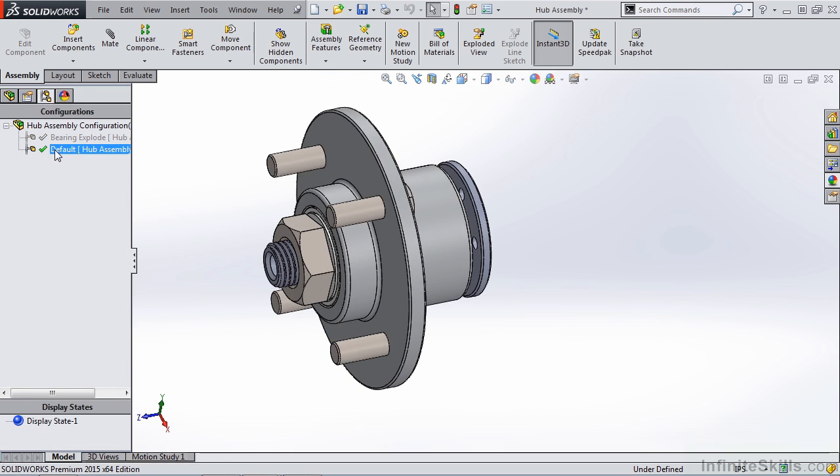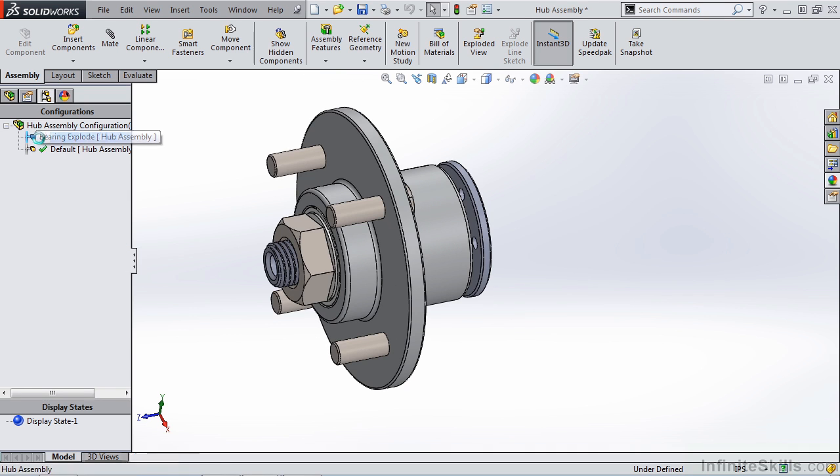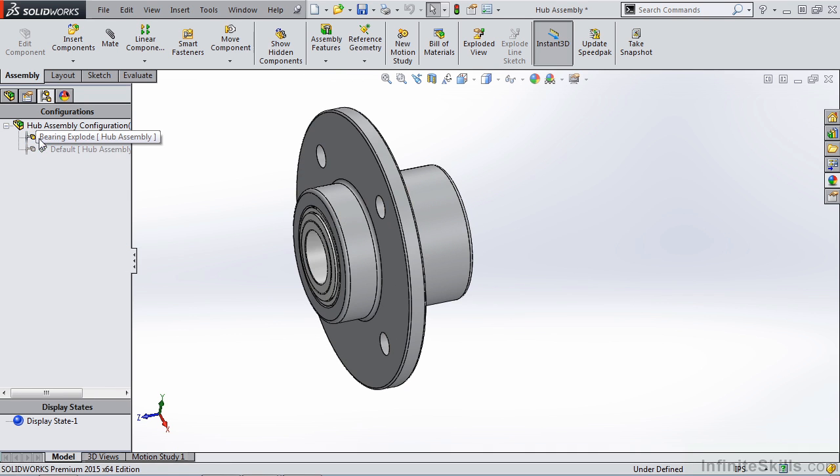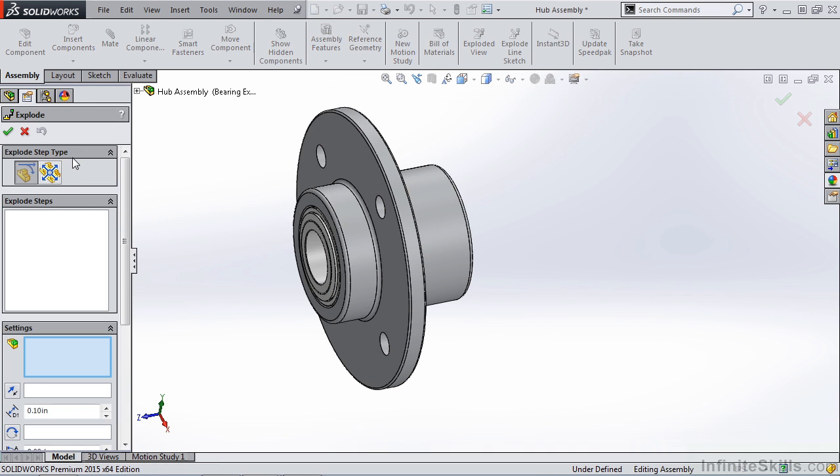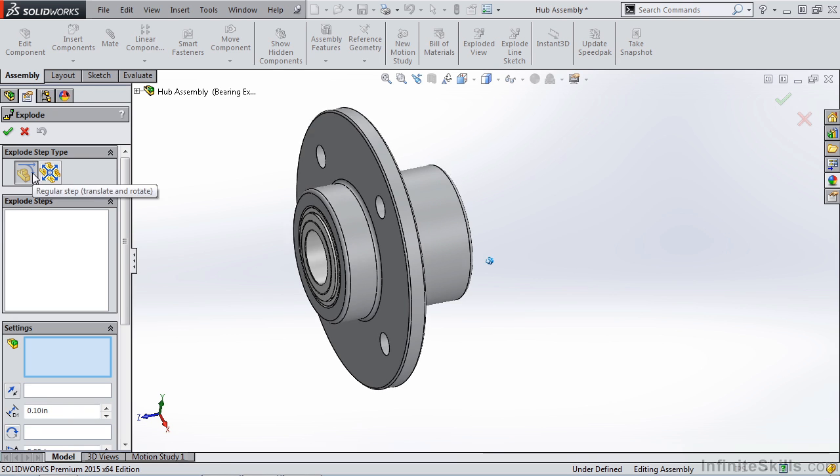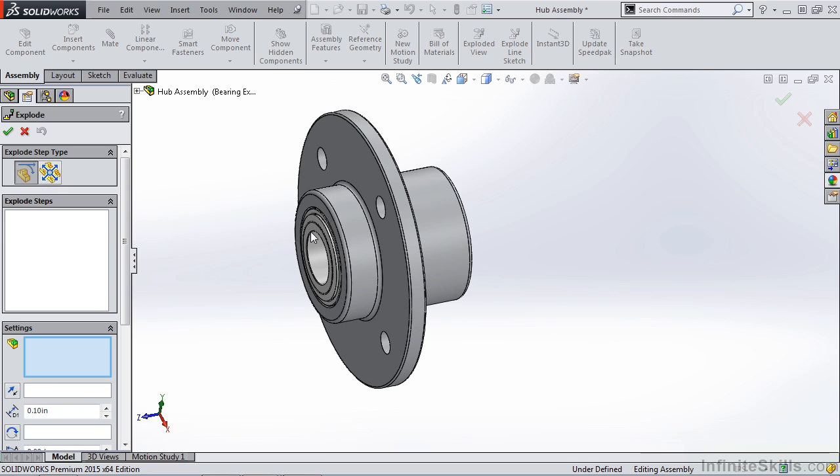If we go back to our default configuration, you'll notice that none of the components are suppressed. They've only been suppressed in our bearing explode. Now I want to right click, create a new exploded view, and now I can explode in various manners. SolidWorks 2015 added a new option for us called a radial step. Let's take a look at regular step.